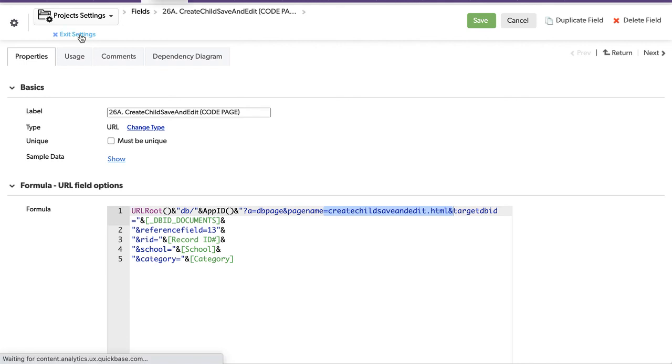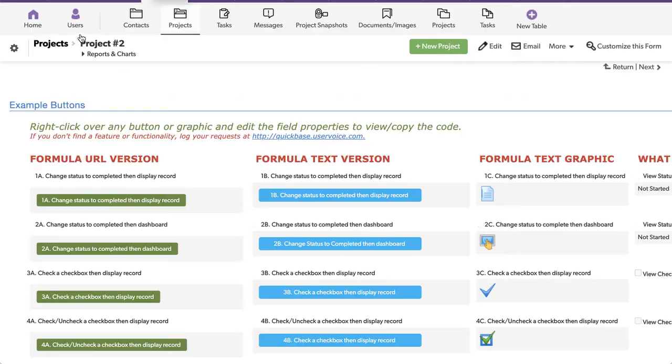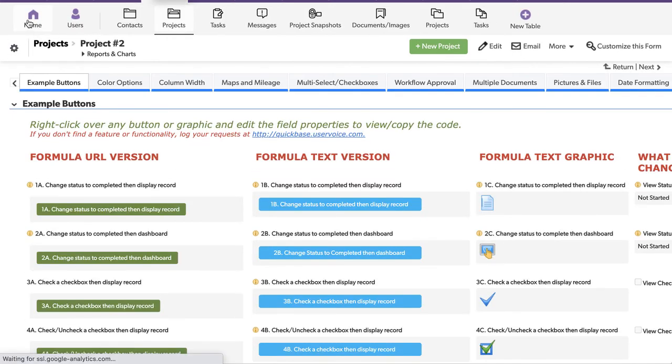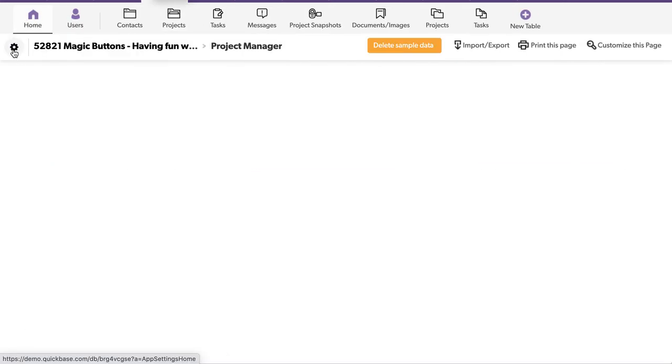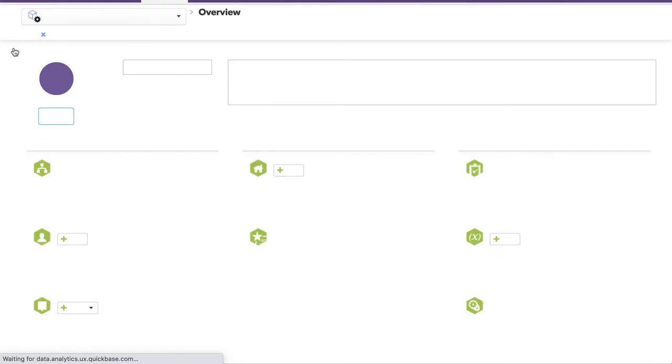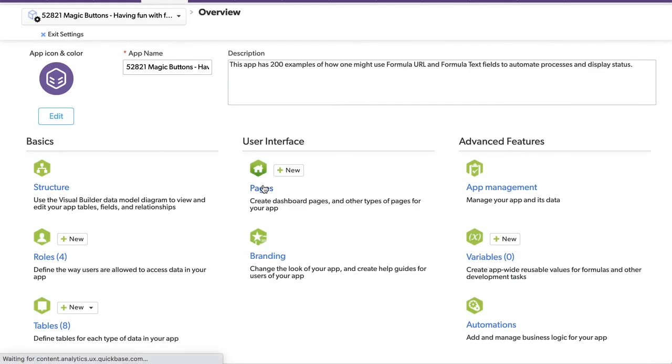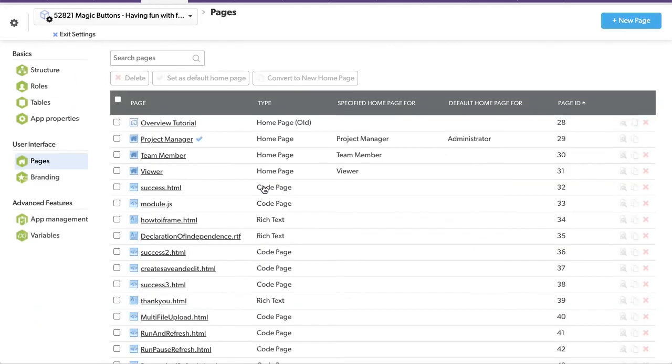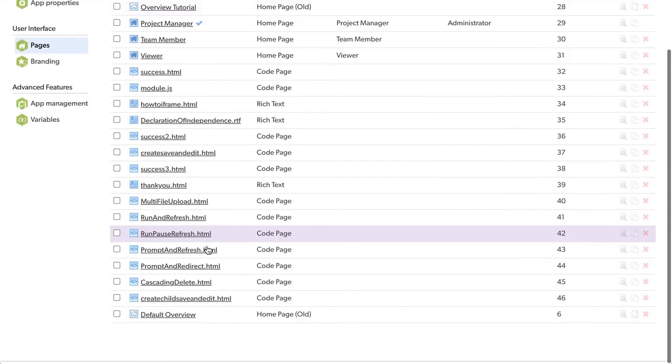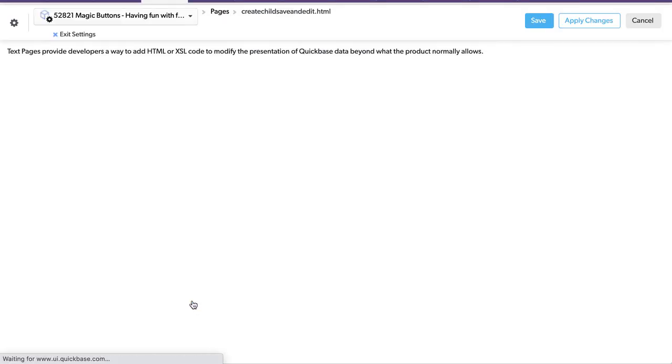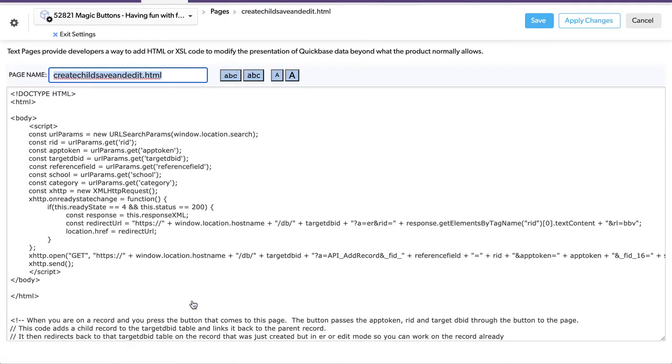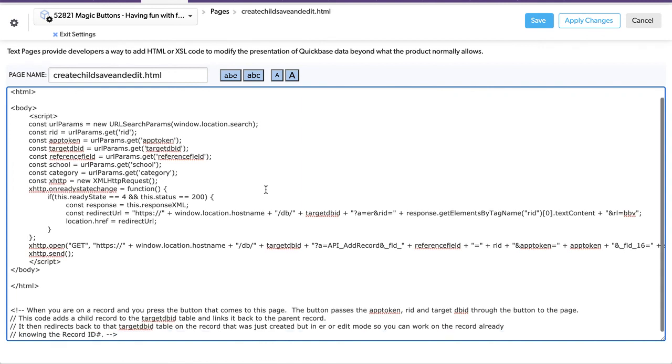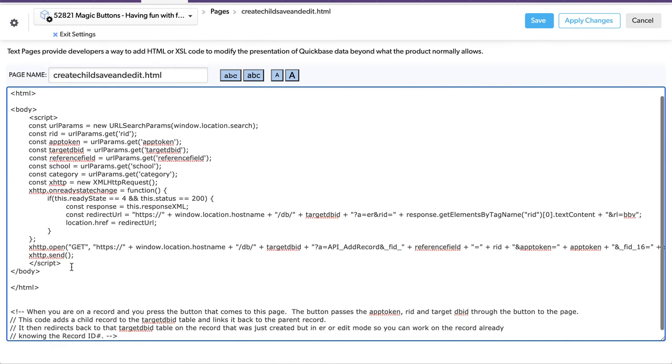So let's exit out of here, go back to the home page, go into settings, and we'll look at the page, the DB page. It's down here, create, child, save, and edit. So we're going to click on this. Okay, this is the page that does the magic.